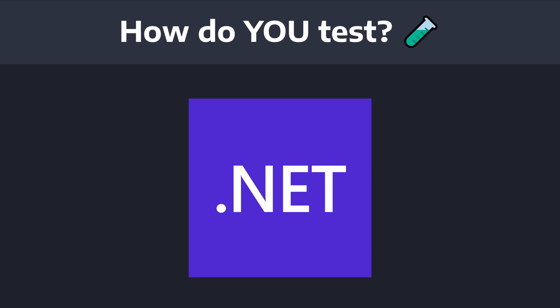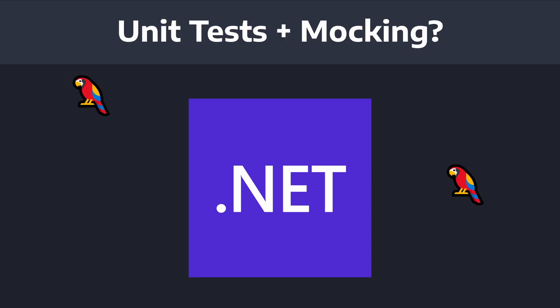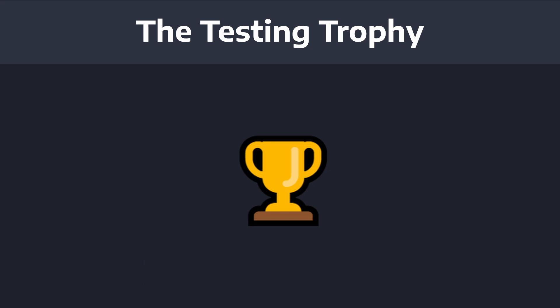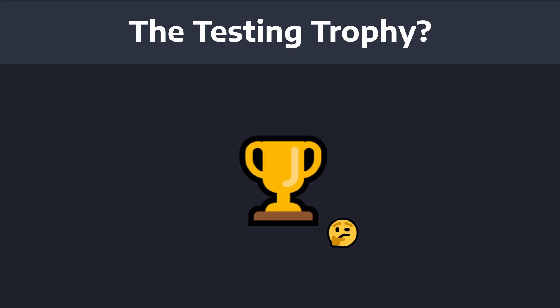How do you test your .NET application? Do you just mock the sh** out of everything and write brittle unit tests, or do you appropriately apply different aspects of the testing trophy?